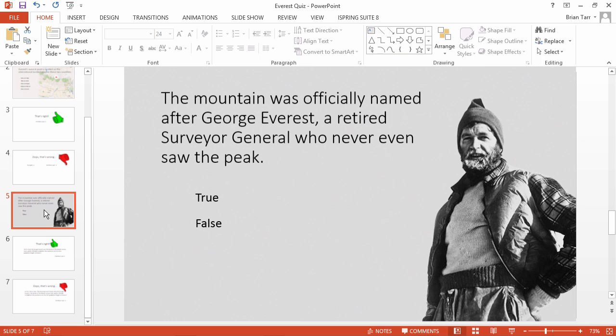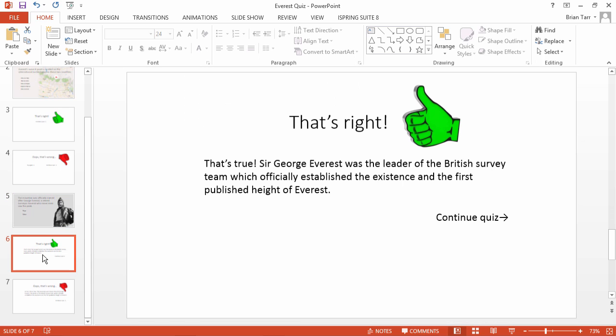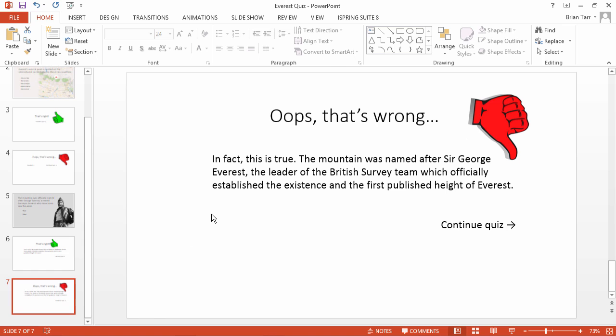Using the same technique described before, we've now created a true-false question, but this time, the feedback slides contain more info. Note that there's no need to offer a try-again option on a true-false-wrong answer.